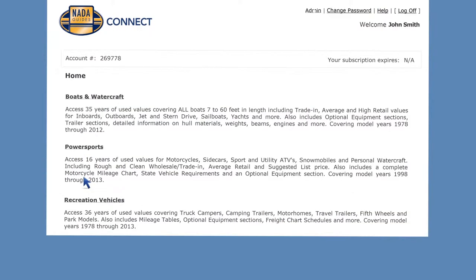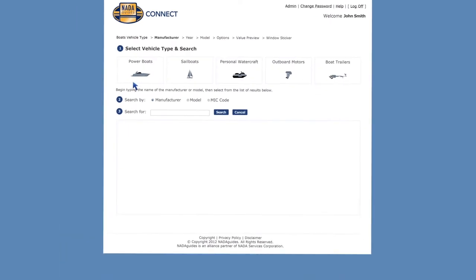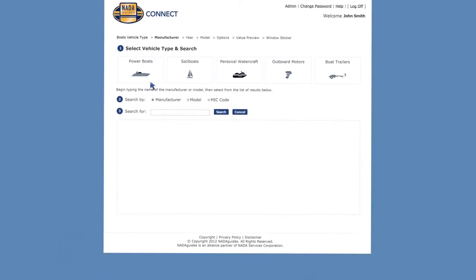From your NADA Guides Connect home screen, simply click boats and watercraft to begin. On the next screen you'll select the type of marine vehicle for which you wish to value and manage. In this case we'll choose power boats.